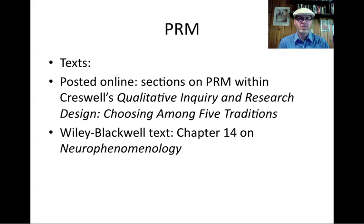The texts we're going to be using for today and this week are a few sections of Cresswell's Qualitative Inquiry and Research Design: Choosing Among Five Traditions, which is posted on your Canvas site so you can access that material. And also the Wiley-Blackwell text, Chapter 14 on Neurophenomenology.